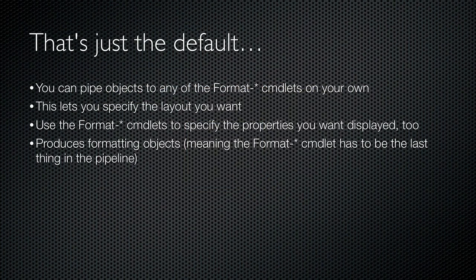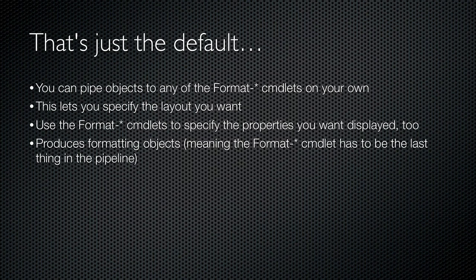And that's just what PowerShell does on its own. You can pipe objects to any of the formatting cmdlets on your own to choose a layout other than the one PowerShell would choose. Remember though, that the format cmdlets consume the objects you pipe in and they output formatting objects that only the Out cmdlets can deal with. So the format cmdlets you use should be the last thing in your pipeline.